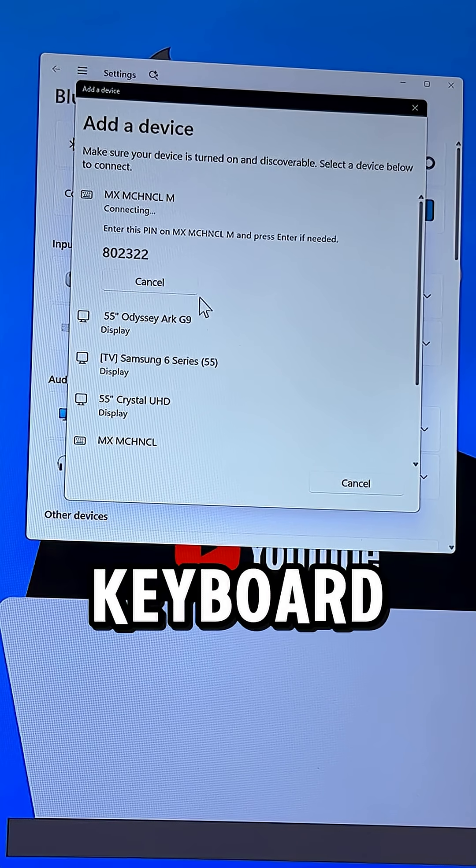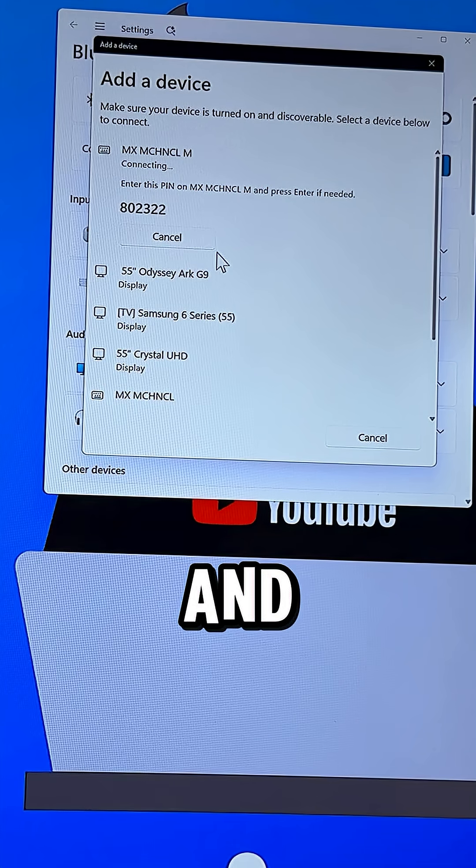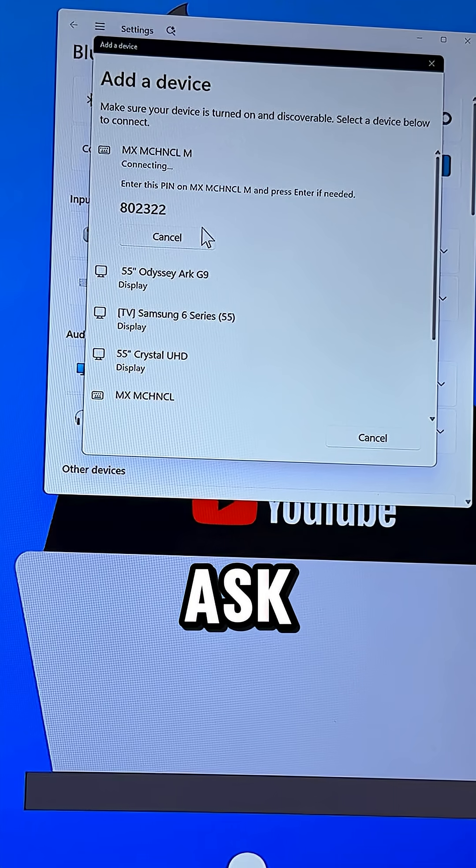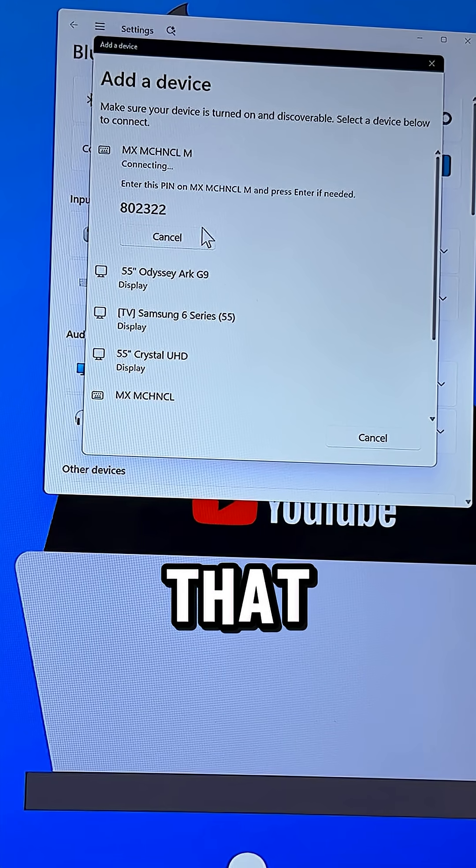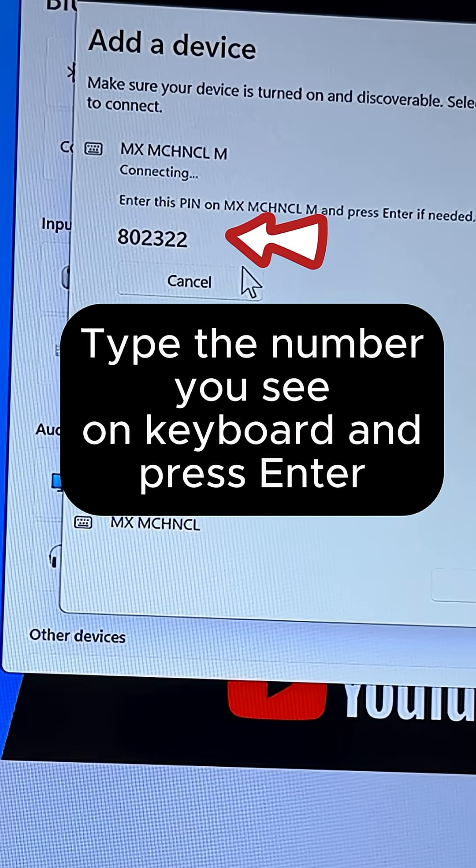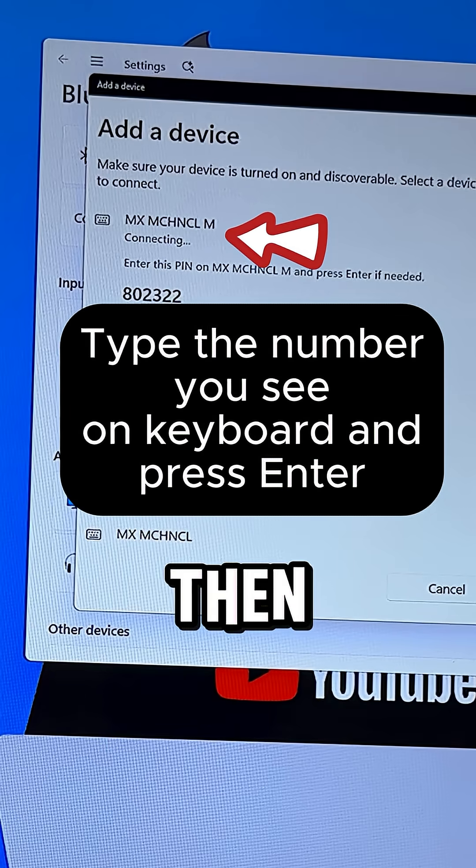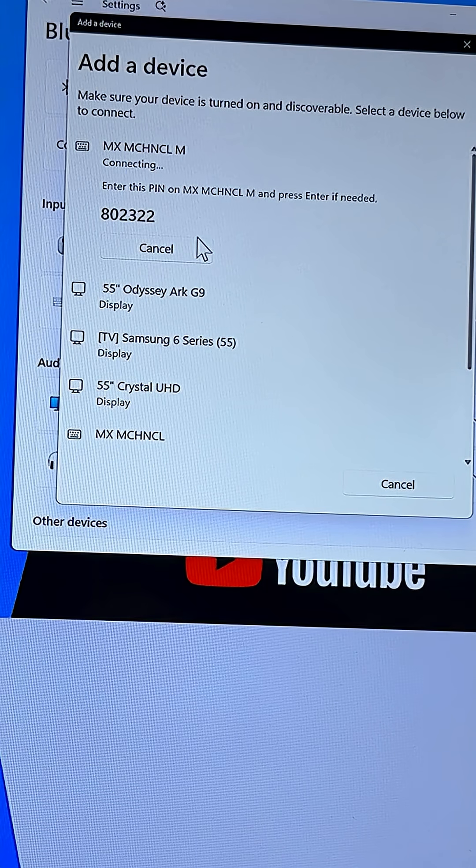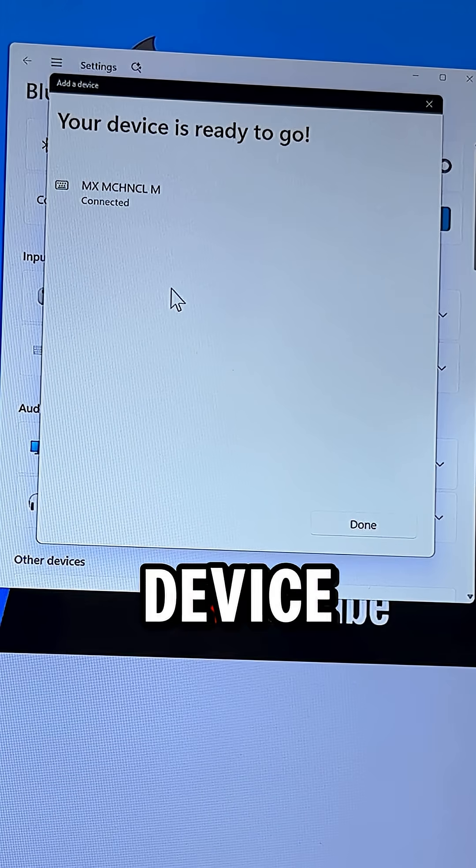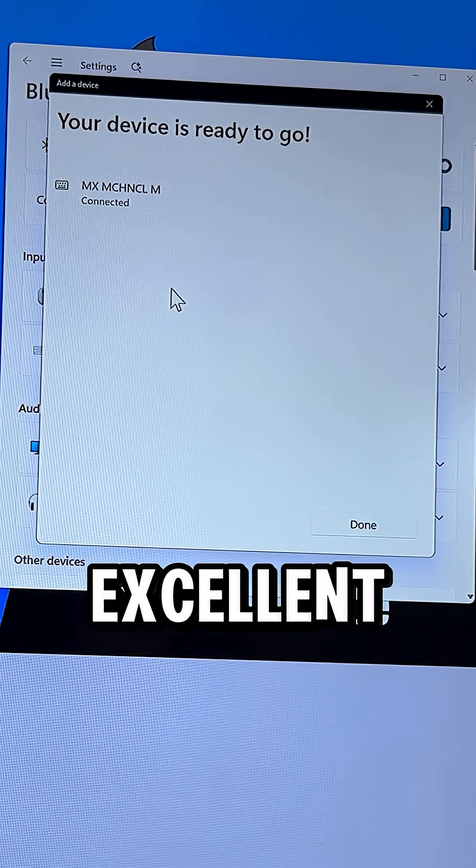So that's my MX Mechanical Mini keyboard, and it's going to ask me to enter this pin, so I'm going to select that and then click Enter, and it should just connect. And now this device is ready to go. Excellent.